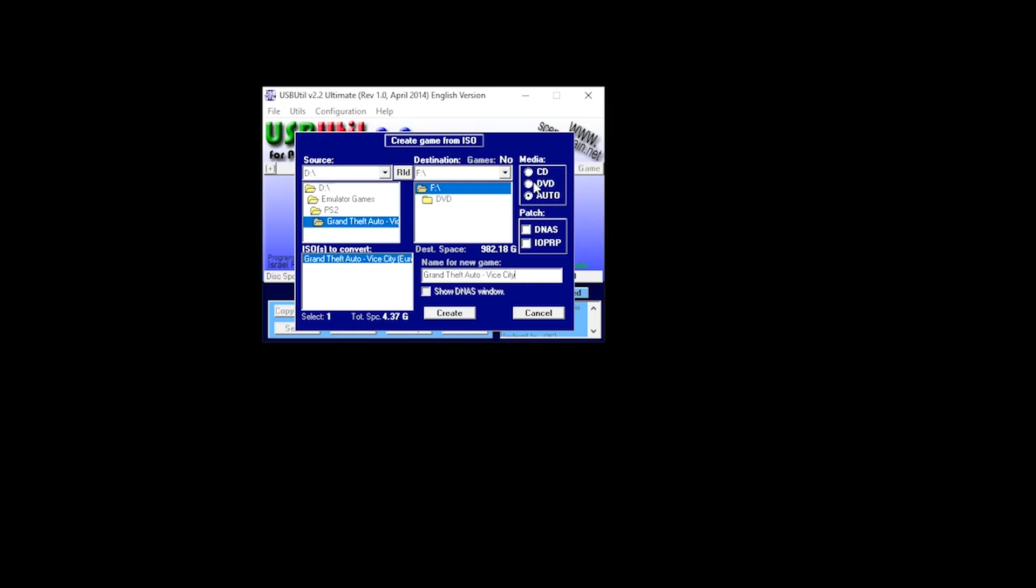We then change the media to DVD, you then select your destination, and in this case, my destination is the F Drive, and this is the USB stick that we're going to use in our PS2. So when doing this, unlike your other games, we're not saving them in the DVD folder. We actually need to save it to the root of your USB stick. And then you click Create.